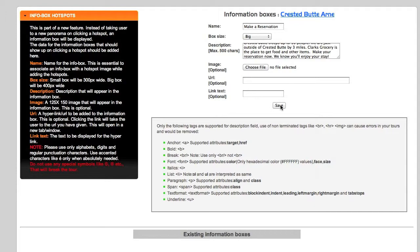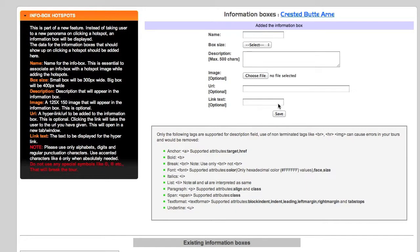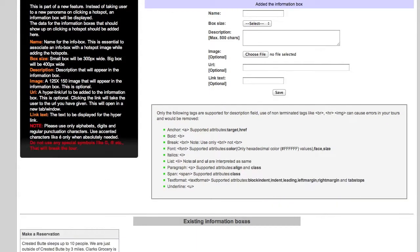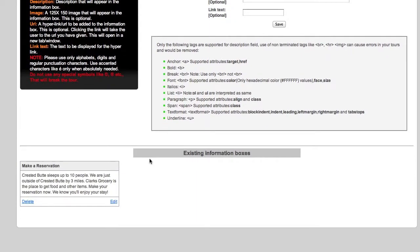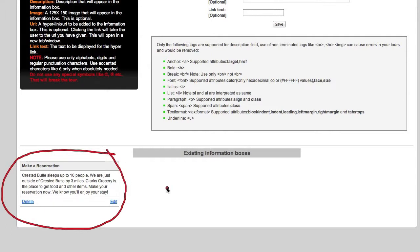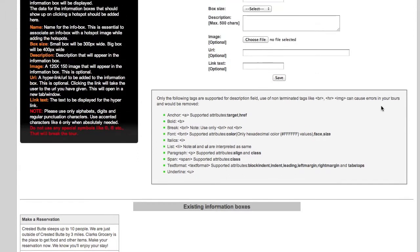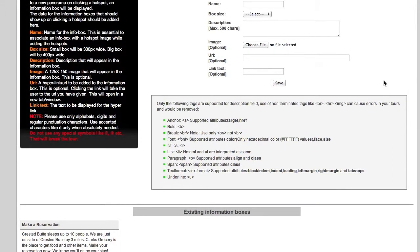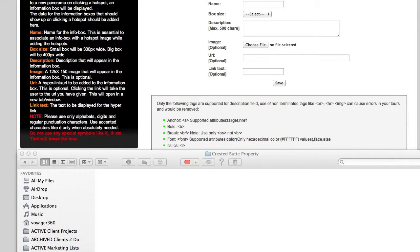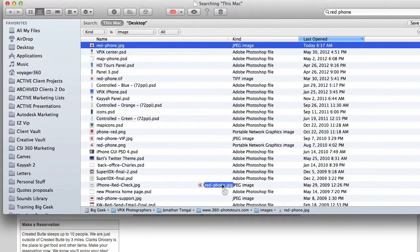We're not sure what the URL is yet, so we're going to hit Save. If you scroll down to the bottom, you'll find that your information box has been saved with all your information there. We can always come back and hit Edit once we have more information. Let's go find a good graphic to put inside the information box and not forget about our URL.